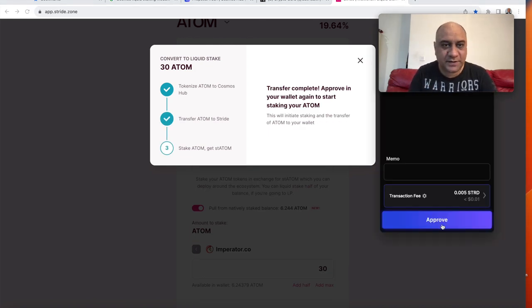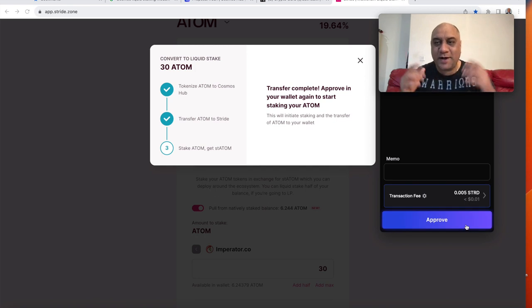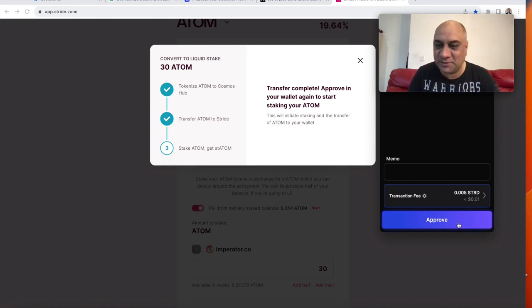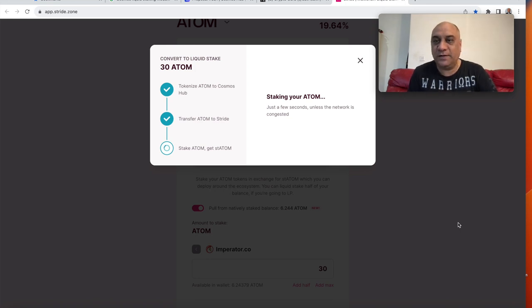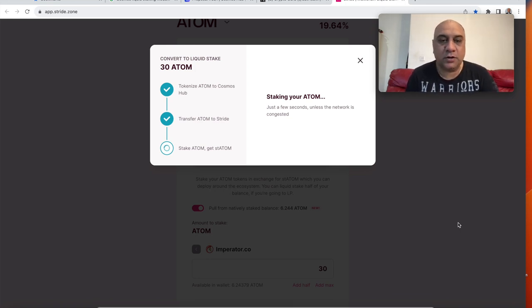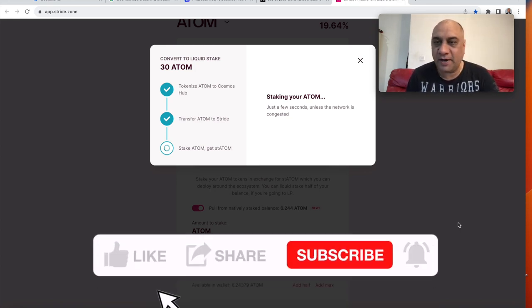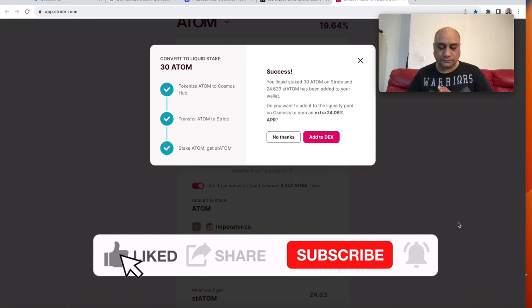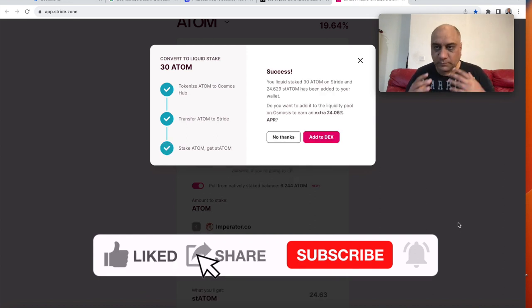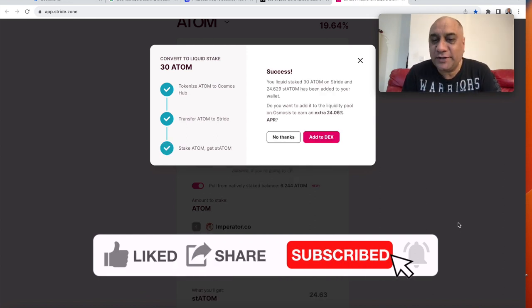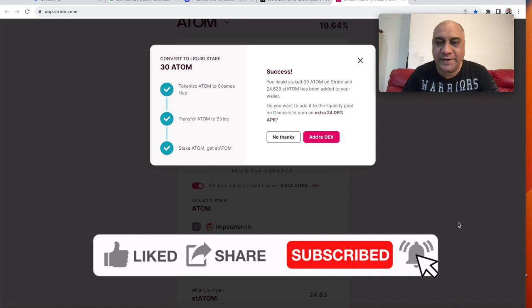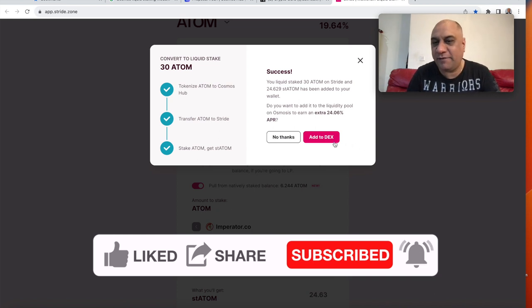What will people use this USDC for? Okay. I think there is another transaction here because I am trying to talk here as well, but I'm just going to approve. And I think this is what the stride will now stake the atom on my behalf. So what I'm saying? Okay, fantastic.